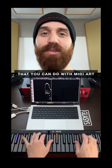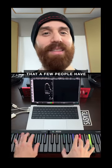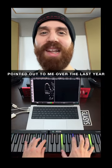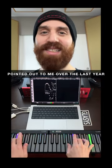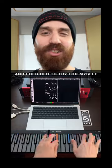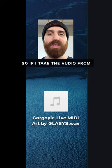Here's something cool that you can do with MIDI art that a few people have pointed out to me over the last year and I decided to try for myself.